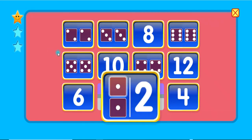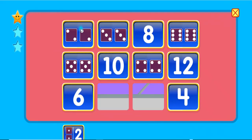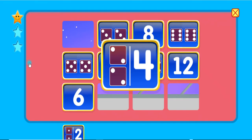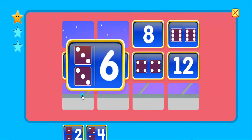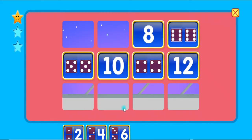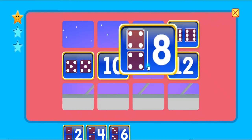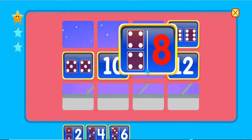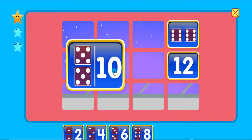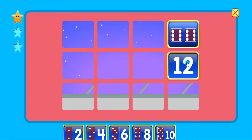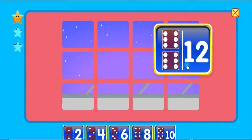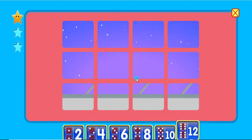1 plus 1 equals 2. 2 plus 2 equals 4. 3 plus 3 equals 6. 4 plus 4 equals 8. 5 plus 5 equals 10. 6 plus 6 equals 12. Even.